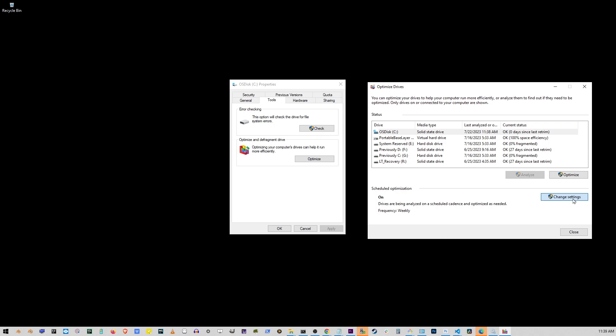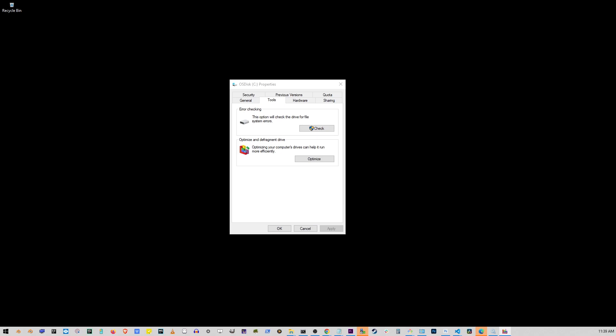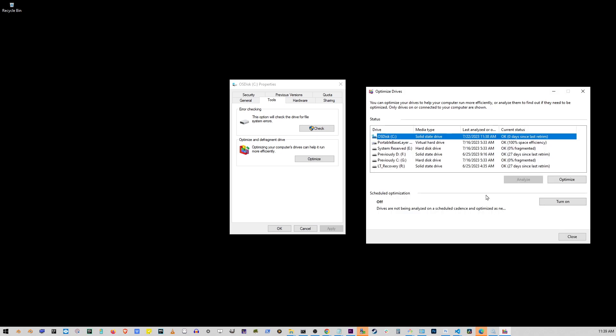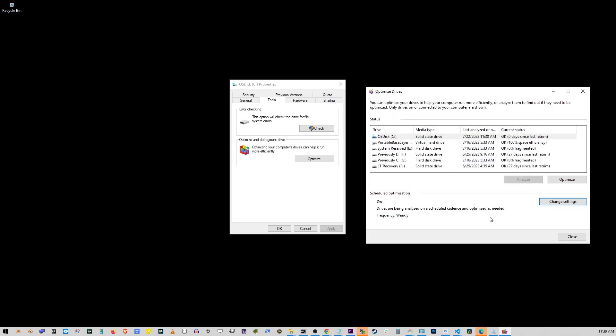So let's go ahead and click on the change settings button here. Here on the next window, uncheck run on a schedule checkbox and click OK button. In the off state it's going to look something like this. To turn it back on, click on turn on and check the checkbox again.